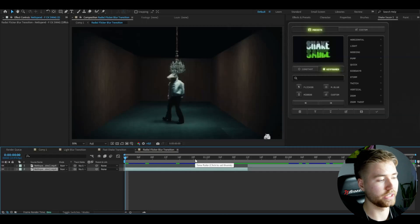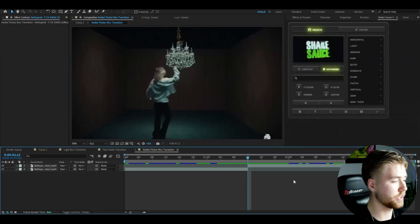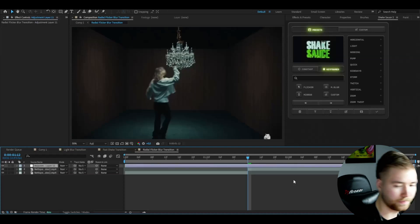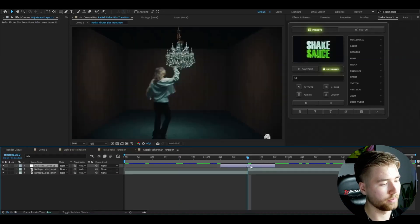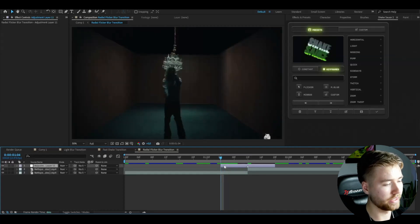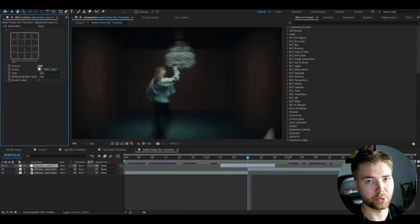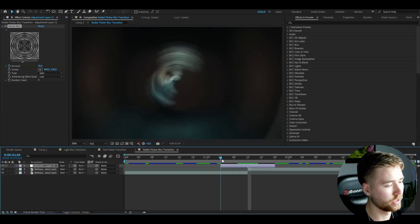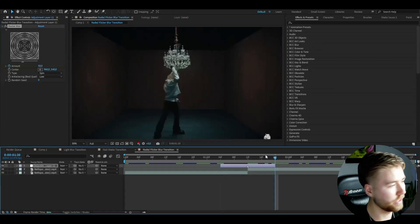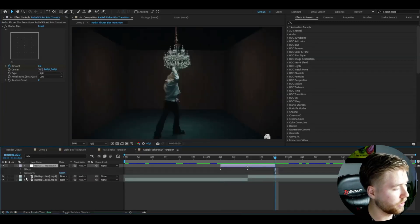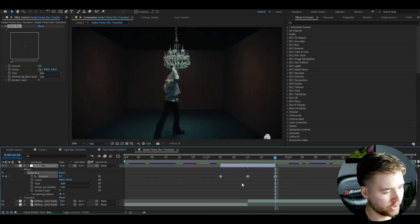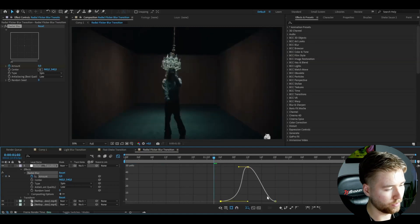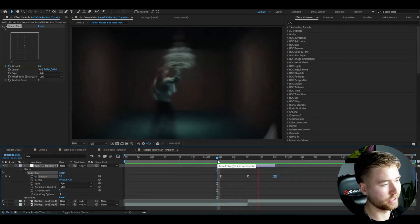The third transition is the radial flicker blur transition. Create an adjustment layer with Ctrl+Y, make it 16 frames in width, and drag it to the middle of the transition point. Add Radial Blur and at the transition point increase the amount to 50 for a very strong radial blur. Go to the beginning and set it to zero, ending set to zero. Mark the keyframes, press F9, open the graph, and create a classic sharp graph.